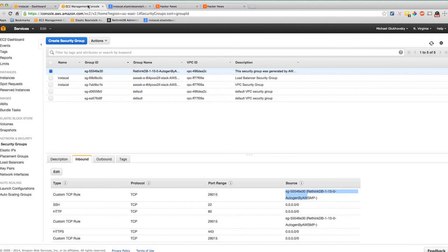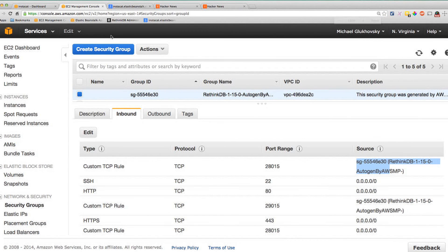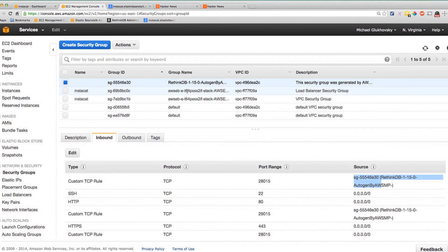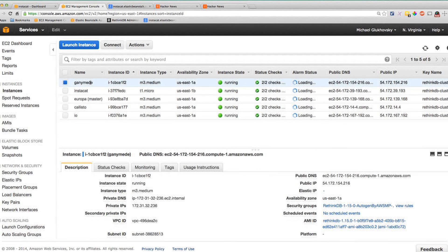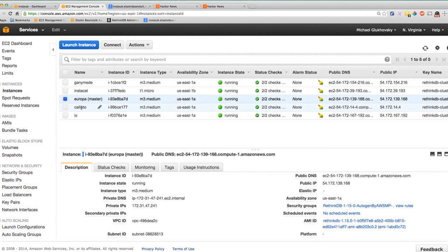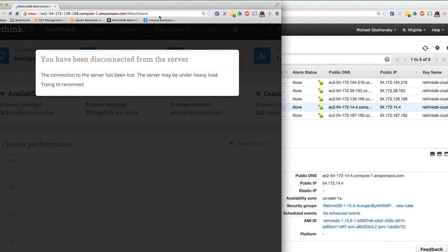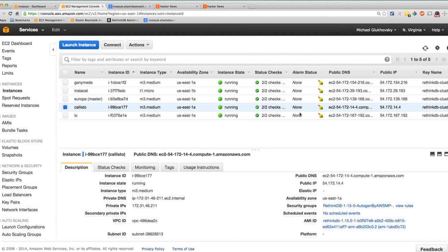Looking at my management console, I have a couple of RethinkDB nodes running. Going to instances, these are all my nodes in my cluster. I've named my servers using moons of Jupiter as a naming scheme. They're all running M3 mediums — we usually recommend about two gigs of RAM. They're all clustered together. Going back to the RethinkDB cluster UI, you can see it says four out of four servers reachable, meaning they're all talking to each other and it's all clustered.